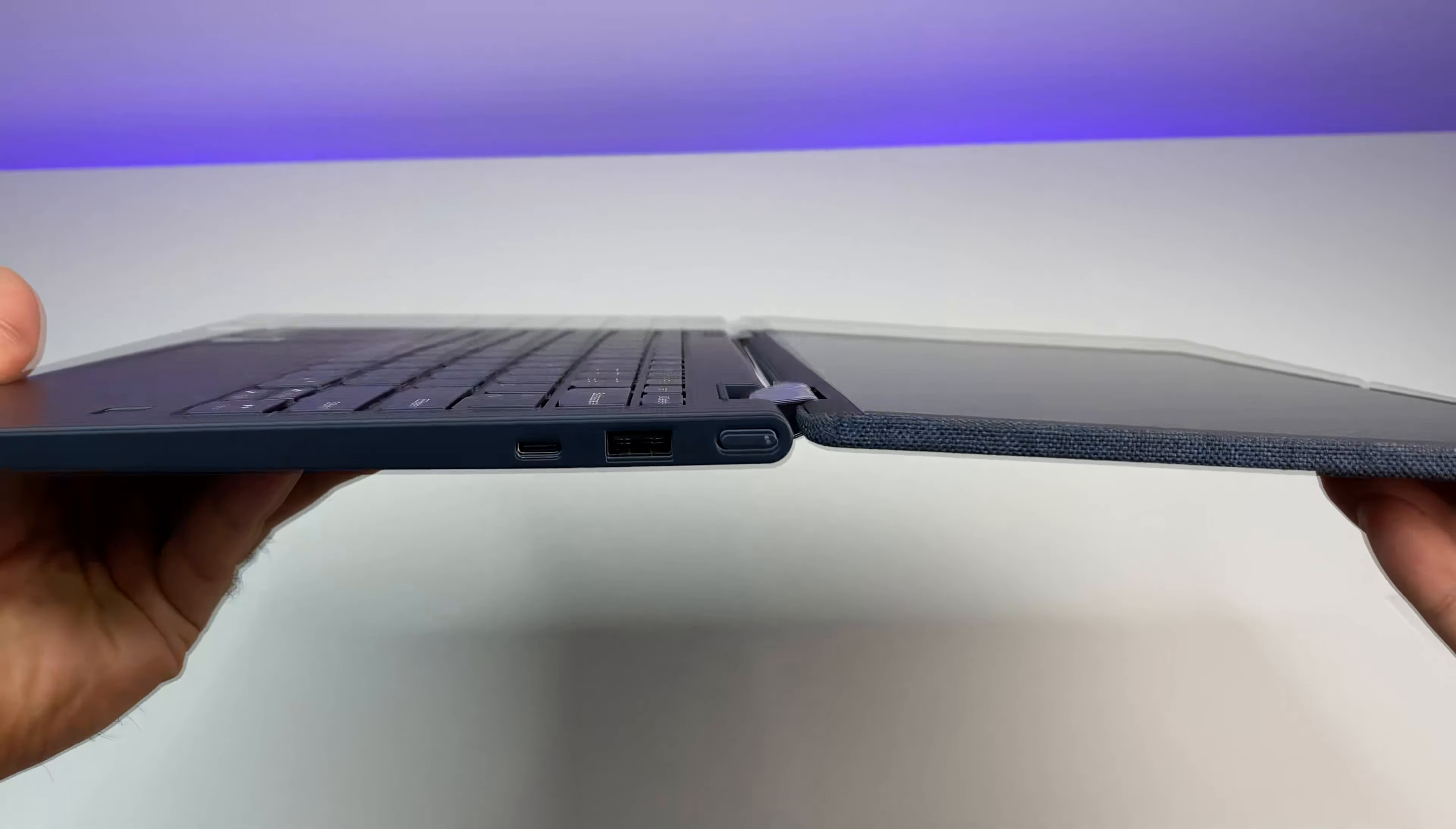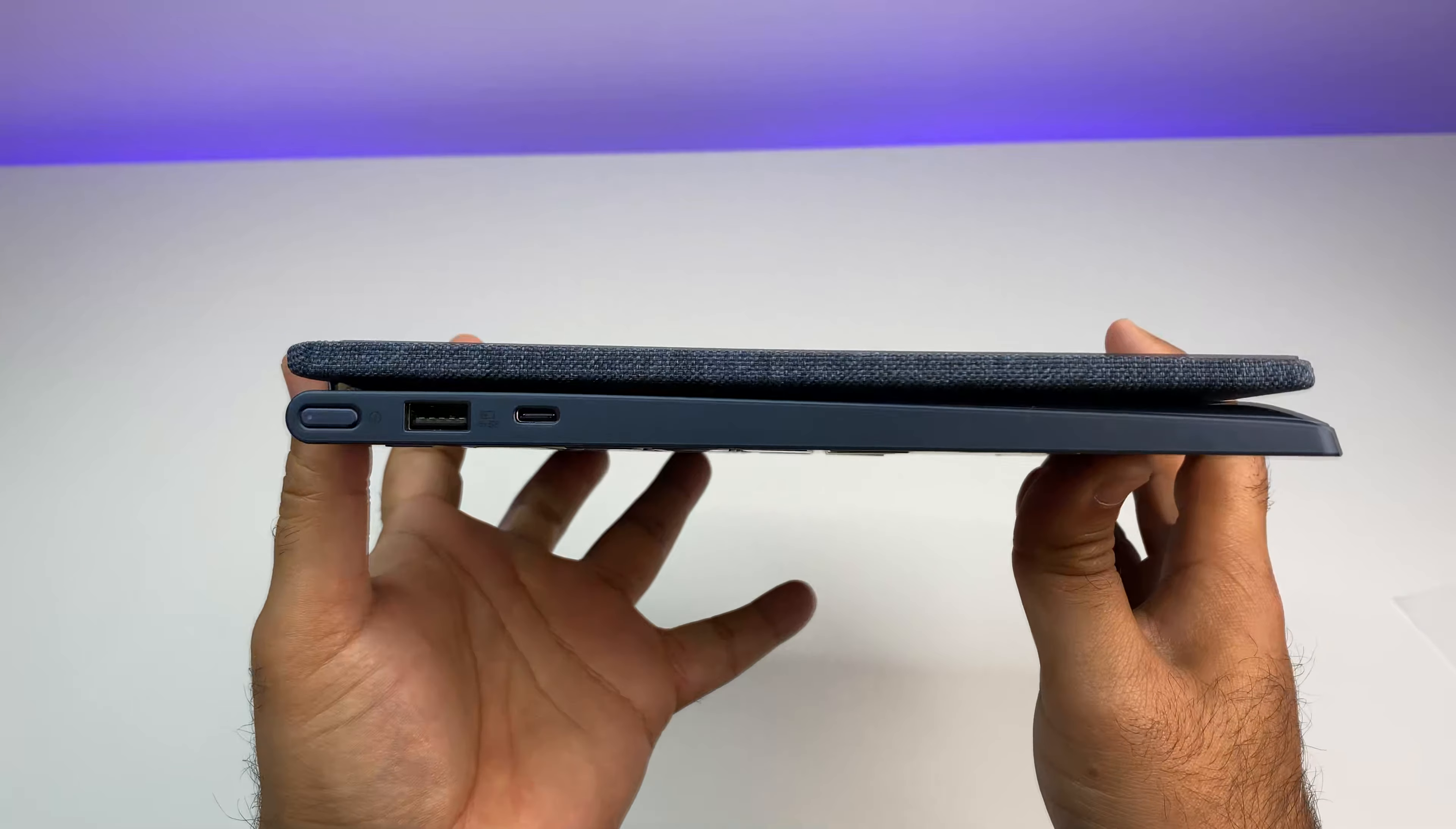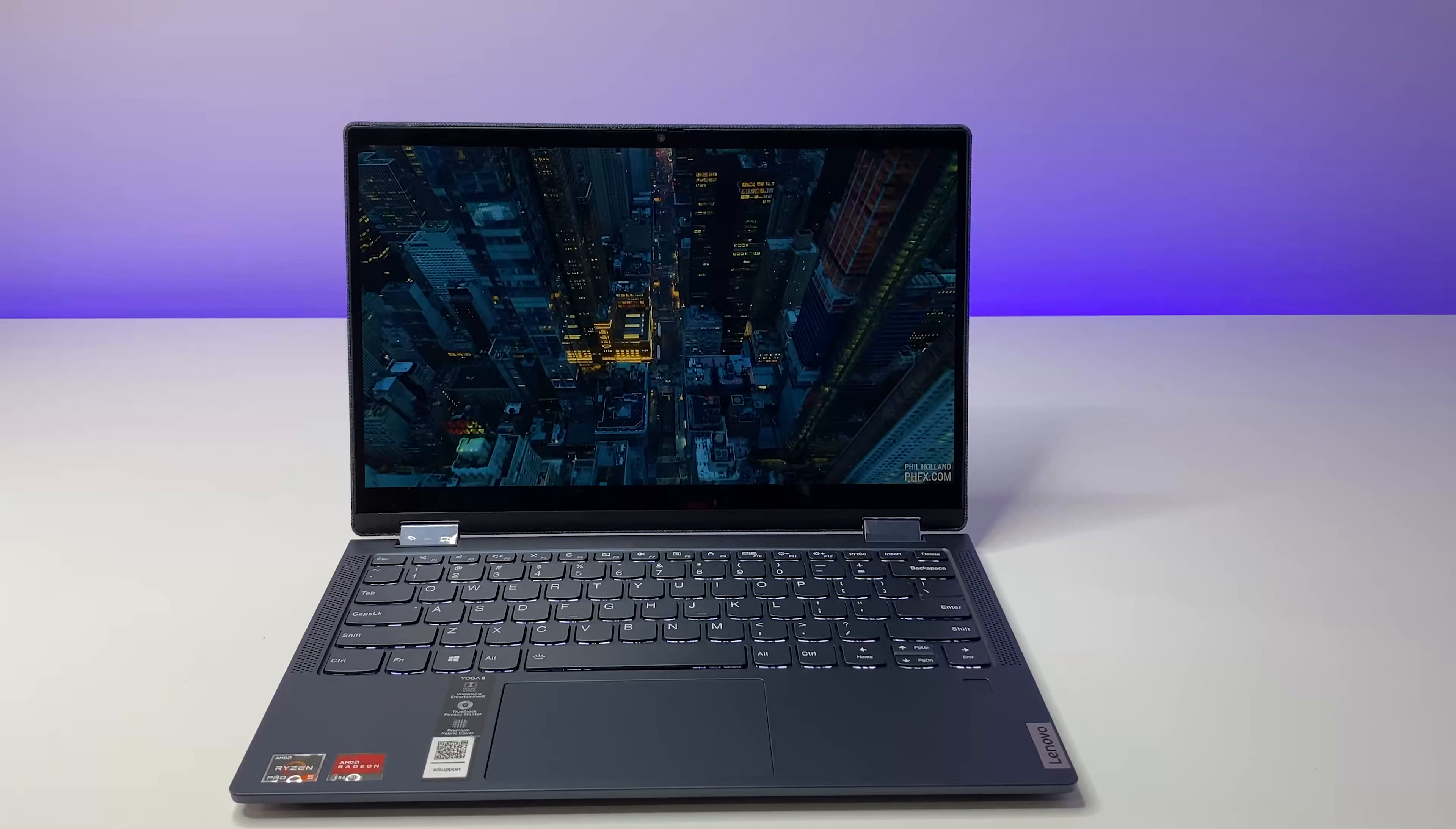Overall Yoga 6 construction does not feel cheap and body will be able to withstand general day-to-day usage. Now let's look at the features and specs. The Yoga 6 display has thin bezels and our unit came with 13.3 inch Full HD IPS touchscreen and LED backlighting provides thinner and more energy efficient screen.